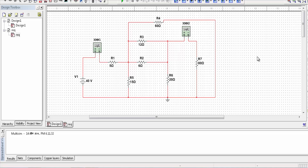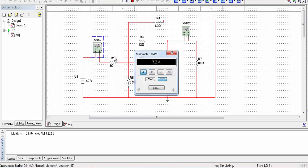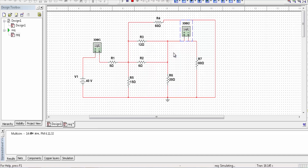To validate my circuit analysis, I have set up the circuit in the Multisim simulator. Running the simulation, the multimeter shows the total source current equal to 3.2 ampere and the current flowing through the 80 ohm resistor equal to 240 milliampere, which is 0.24 ampere. This confirms my analysis is completely correct.